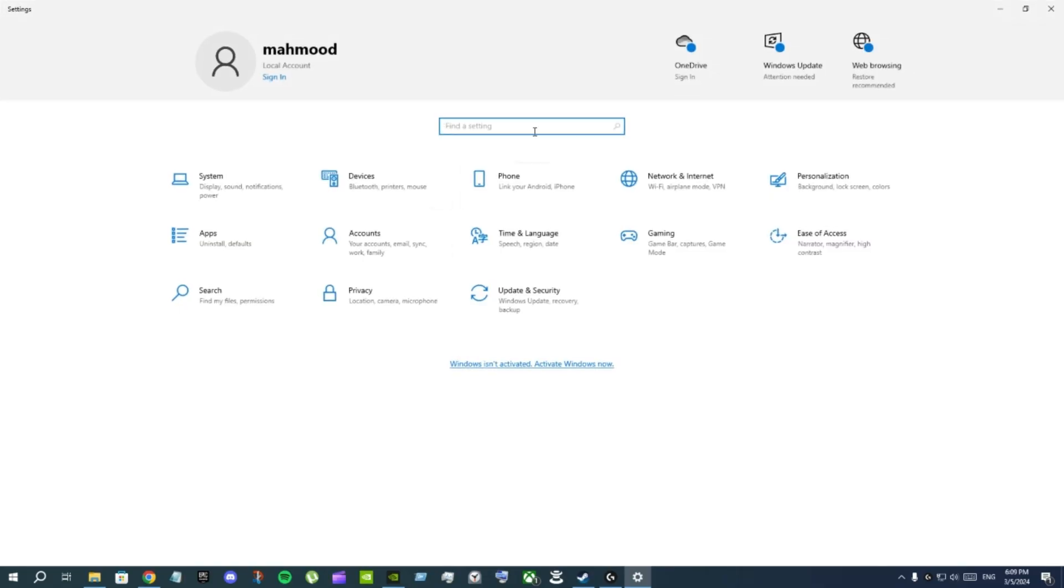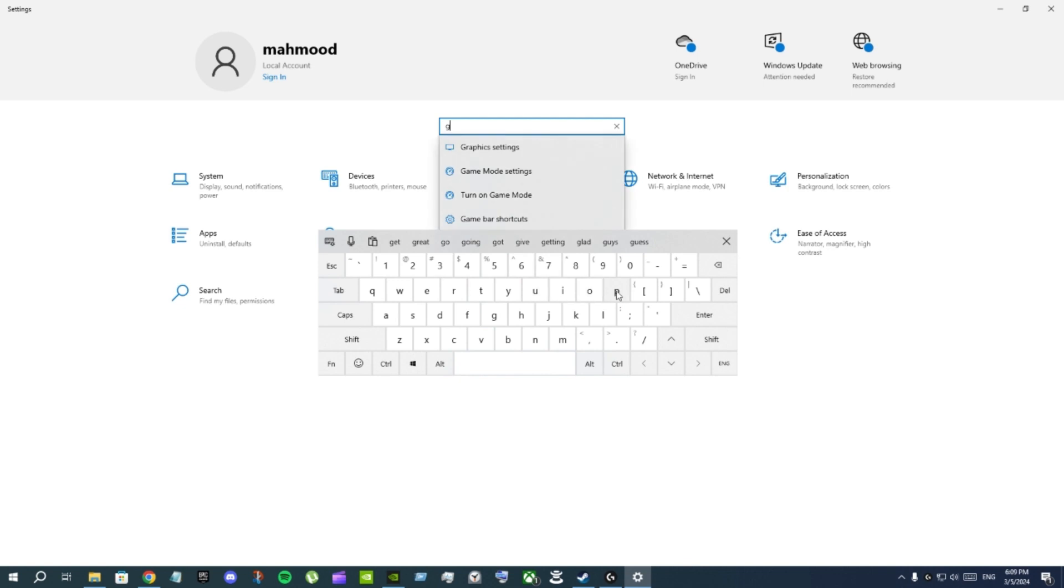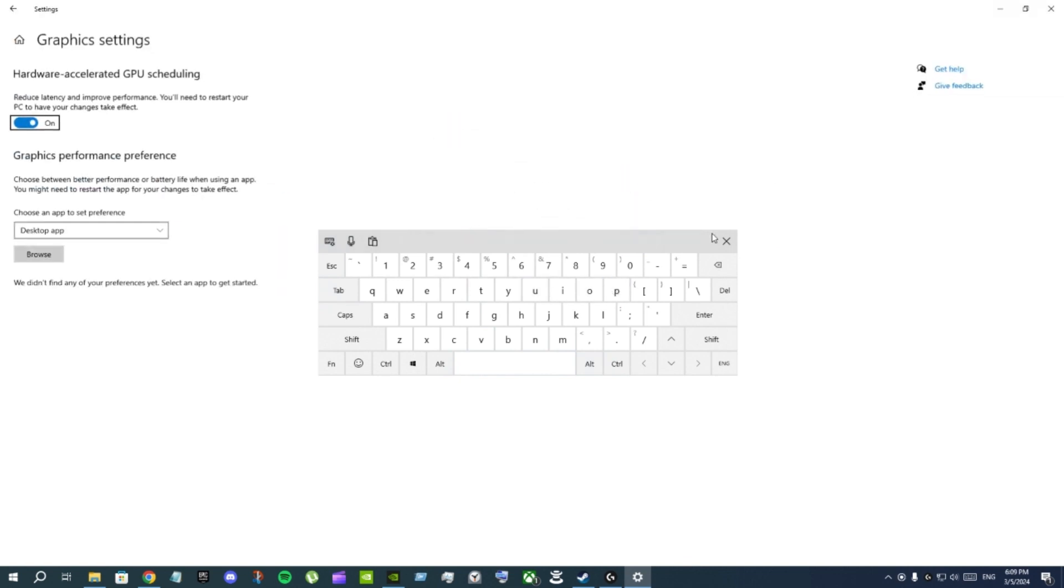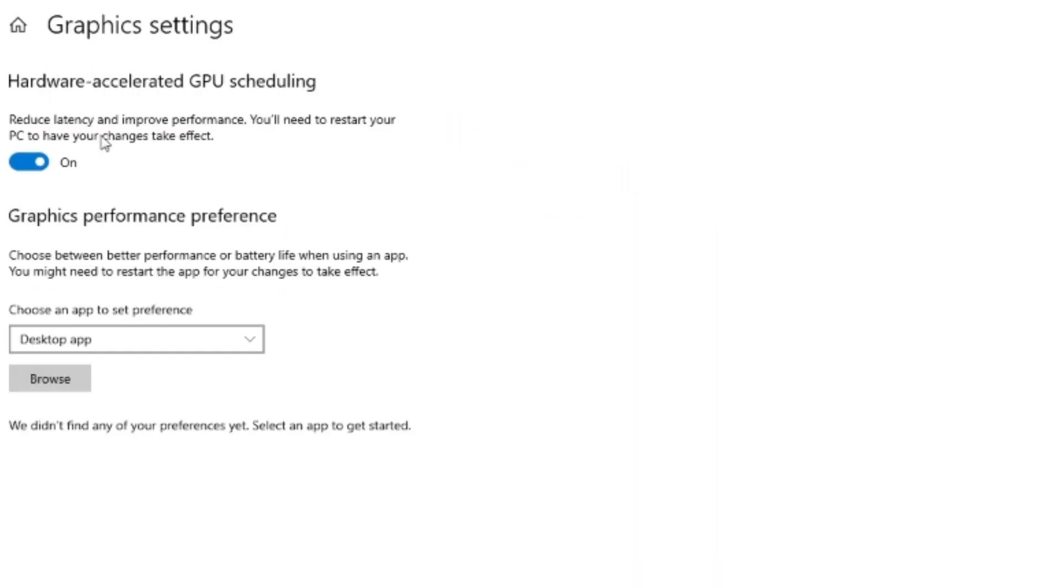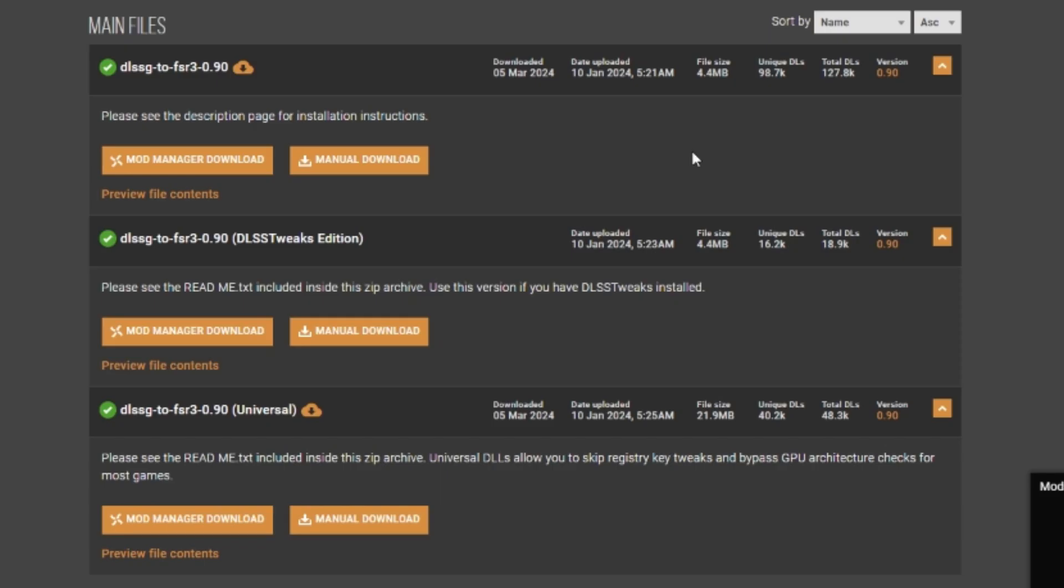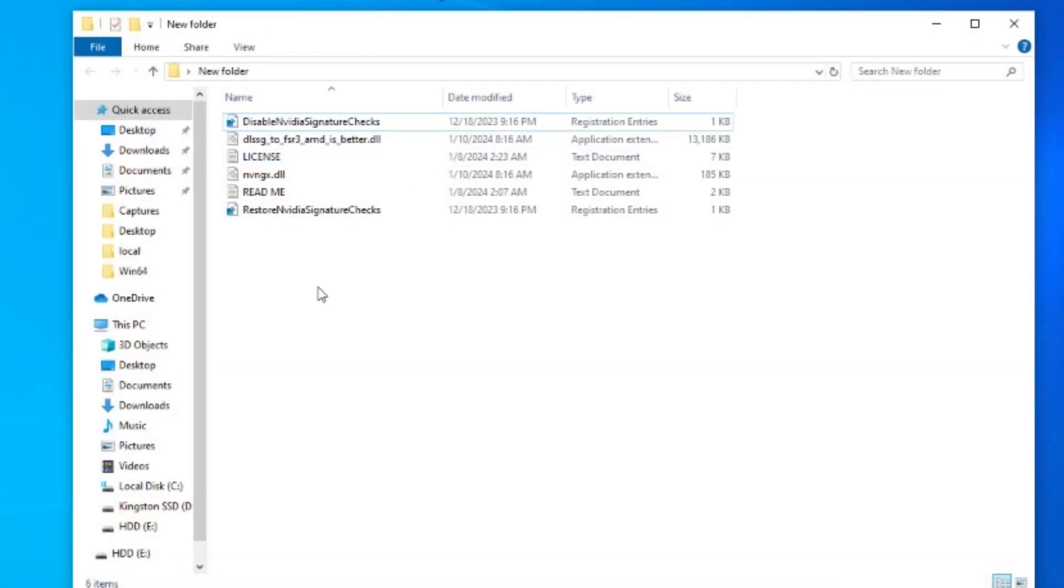After you download it go to your PC settings, search for GPU and click on graphic settings. This is really important. Hardware accelerated GPU scheduling, make sure this is on. Enable this and restart your PC after that.